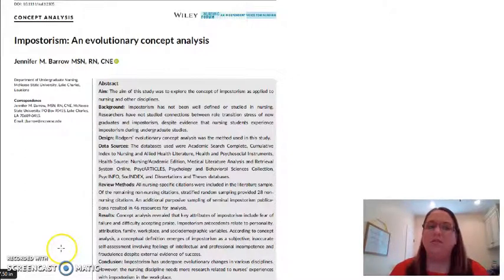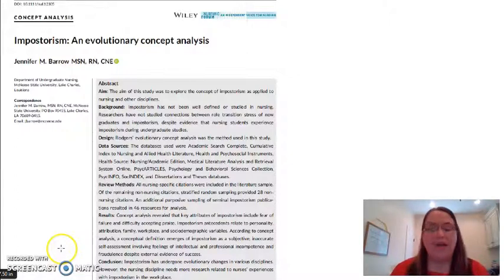So those are just a few vocabulary words you need to have an understanding of as you move forward into other modules and other readings.